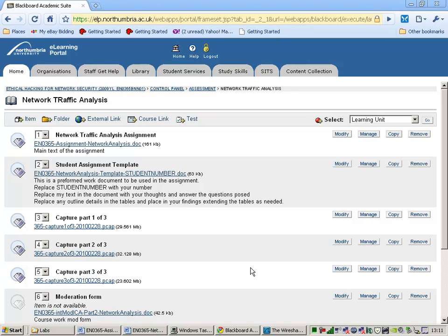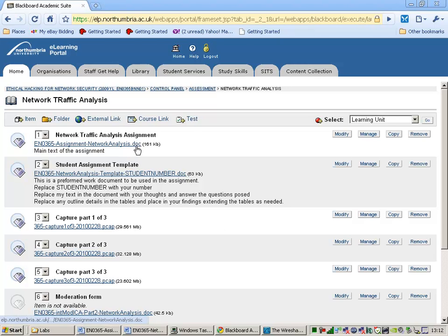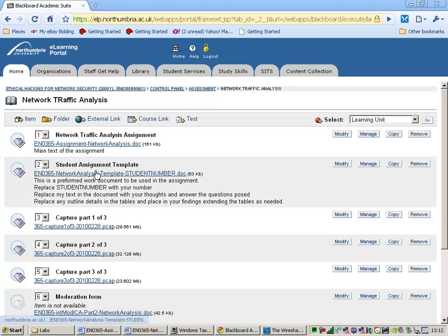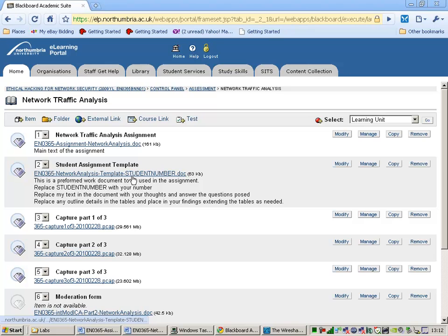This is a quick walkthrough of the assessment that we're going to do in 365 Network Traffic Analysis. When you go to the assessment folder, you'll see Richard's Assignment, you'll see the assessment document, and you'll see a student template.